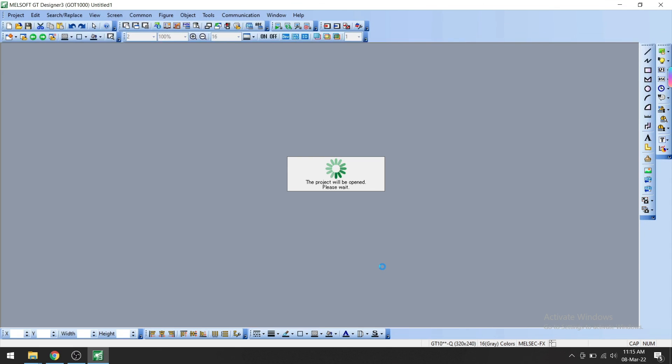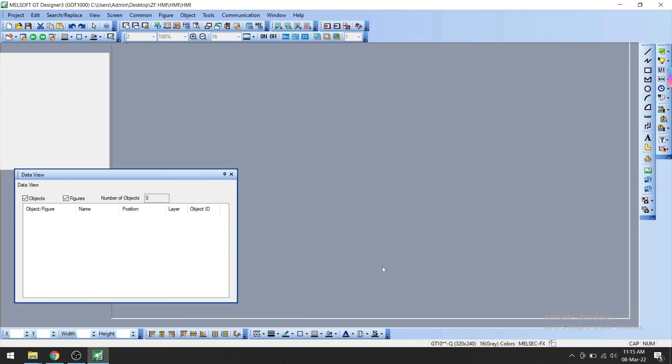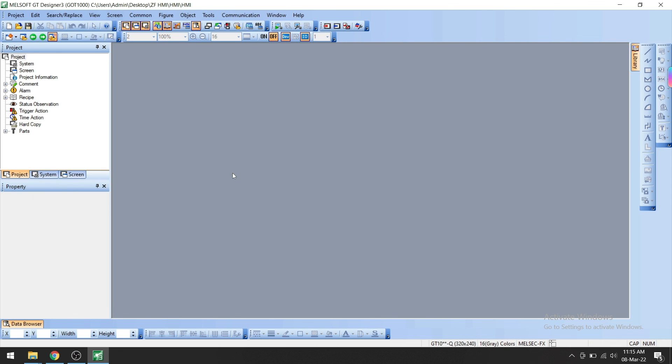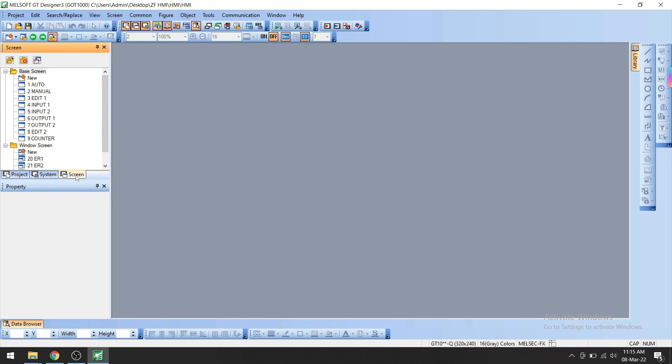This is the project which we have uploaded. You can see the screens here.